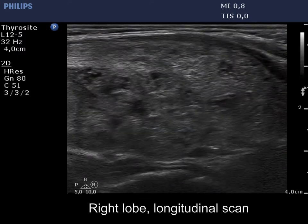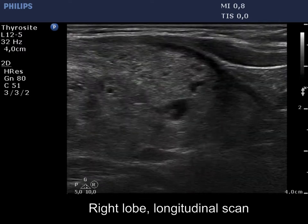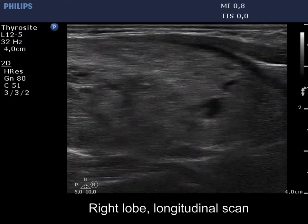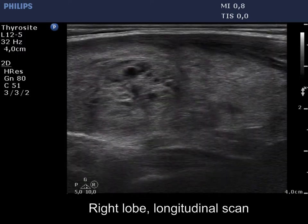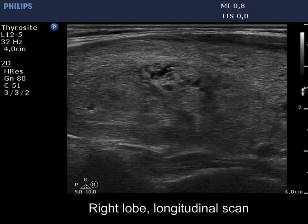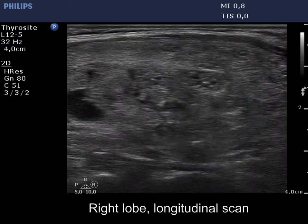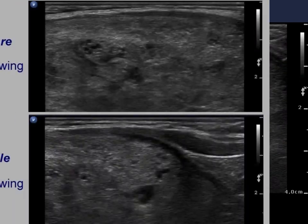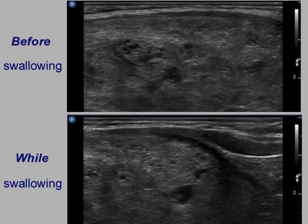Before swallowing, while swallowing — the upper image demonstrates the position before, while the lower one shows the movement while swallowing and when the lower pole came into sight.